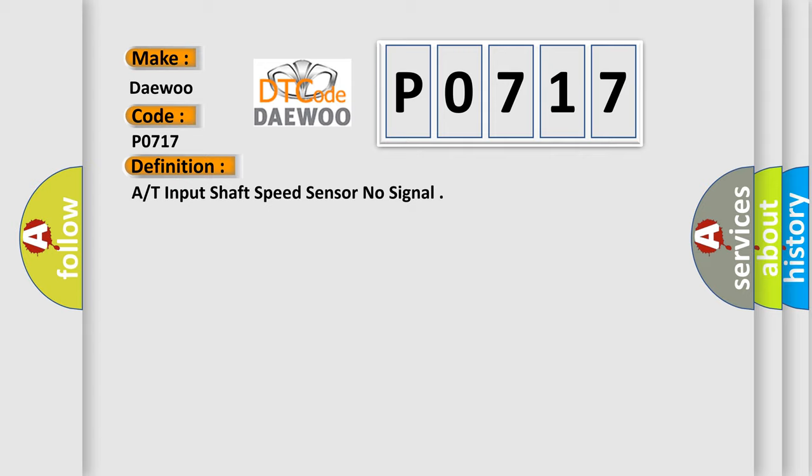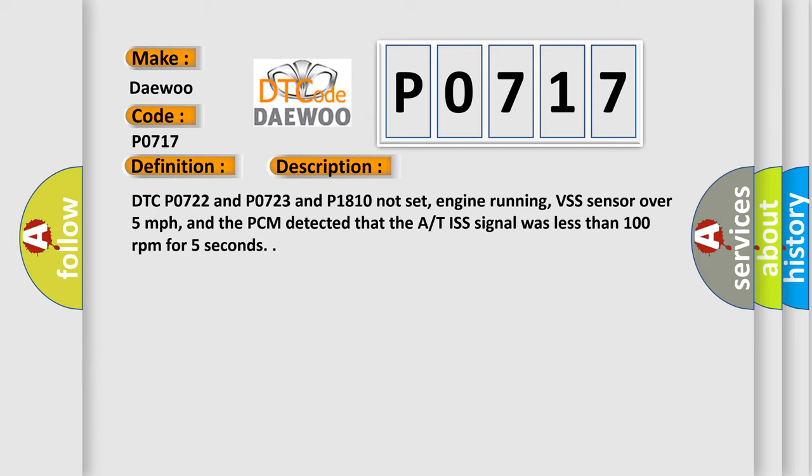And now this is a short description of this DTC code. DTC P0722 and P0723 and P1810 not set, engine running, VSS sensor over 5 miles per hour, and the PCM detected that the ISS signal was less than 100 revolutions per minute for 5 seconds.